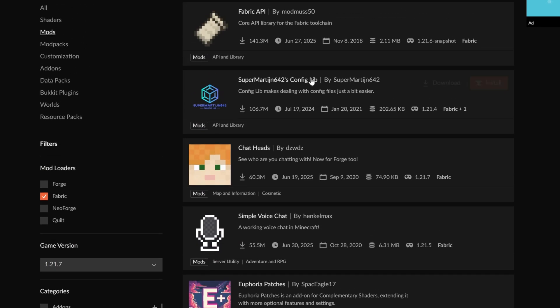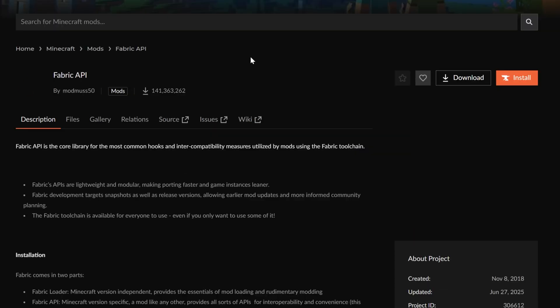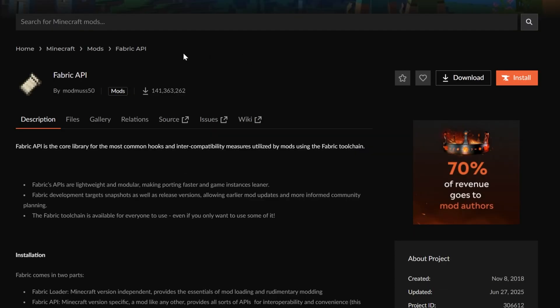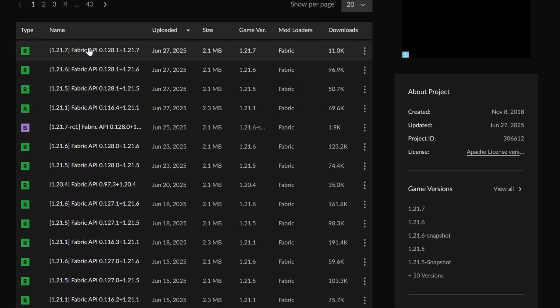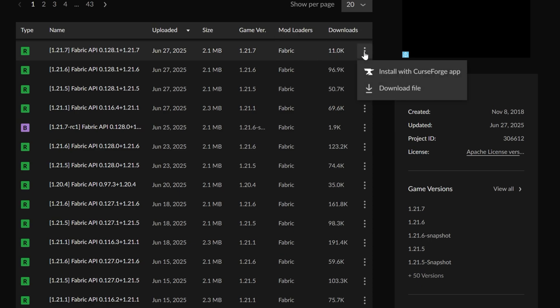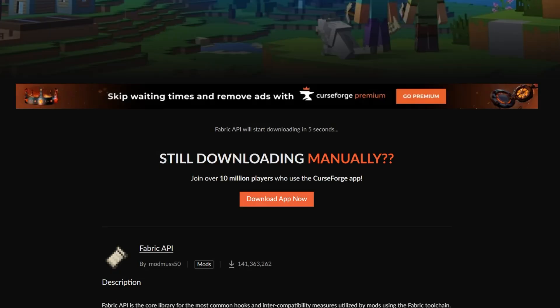One of the mods I'd always recommend installing is the Fabric API. We'll go ahead and get that one by going to the Fabric API here, going to files, and then finding that 1.21.7 Fabric version, clicking the three dots and clicking download.